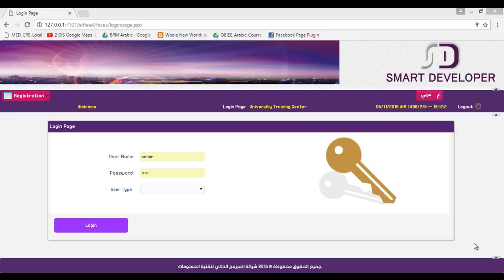In previous videos, we explored our product for a university training center. As you can see, the product is complete, handling electronically the course, its registration, and its approval.